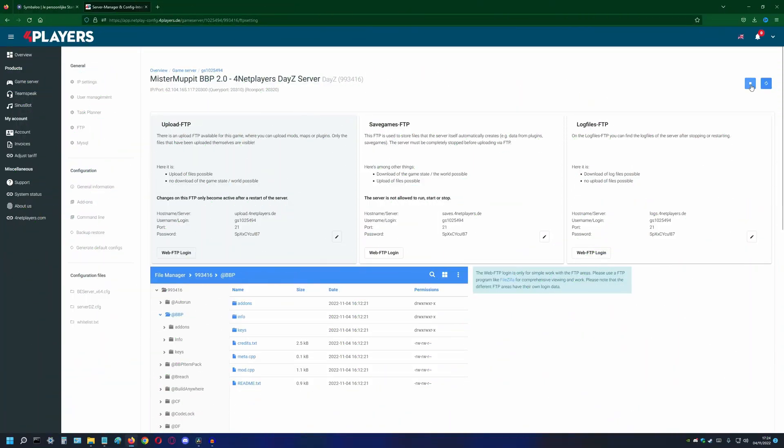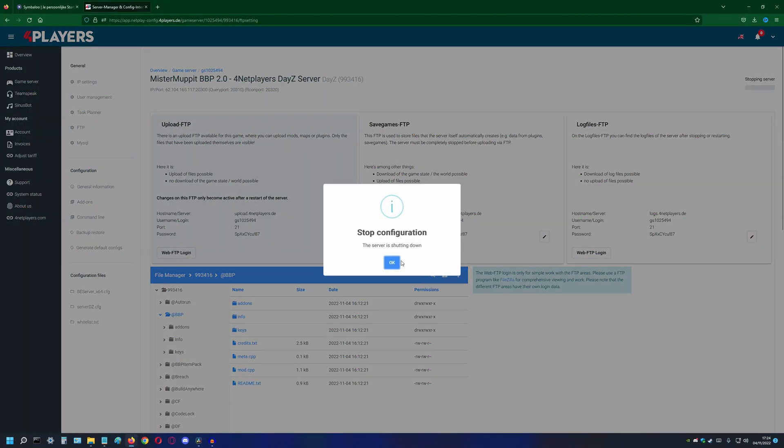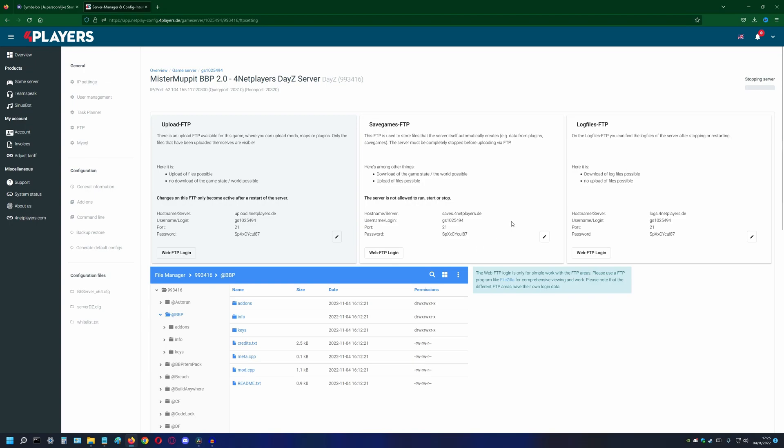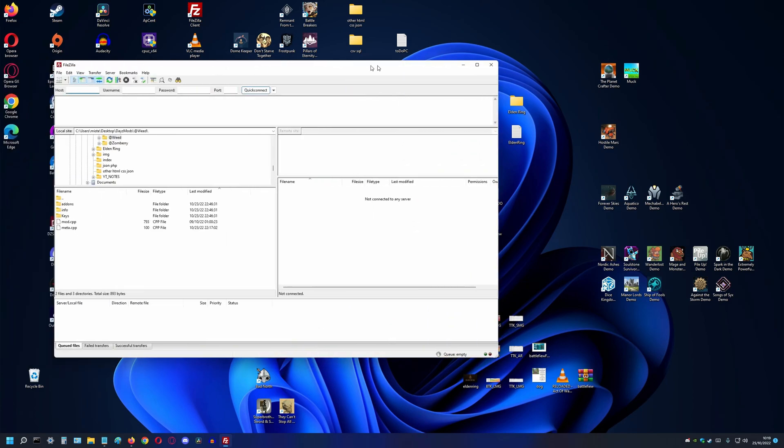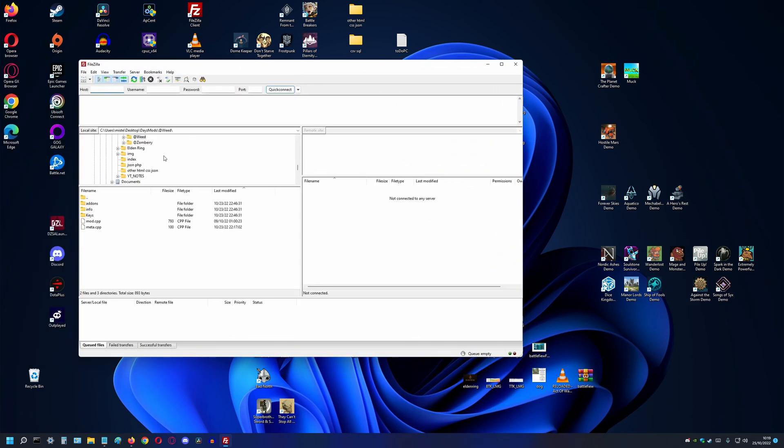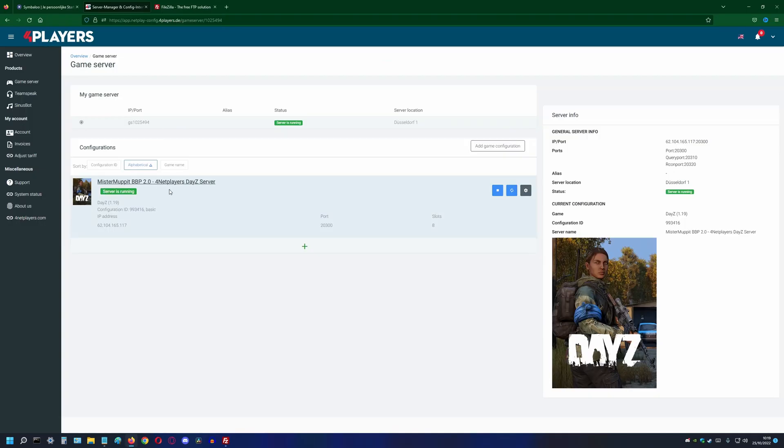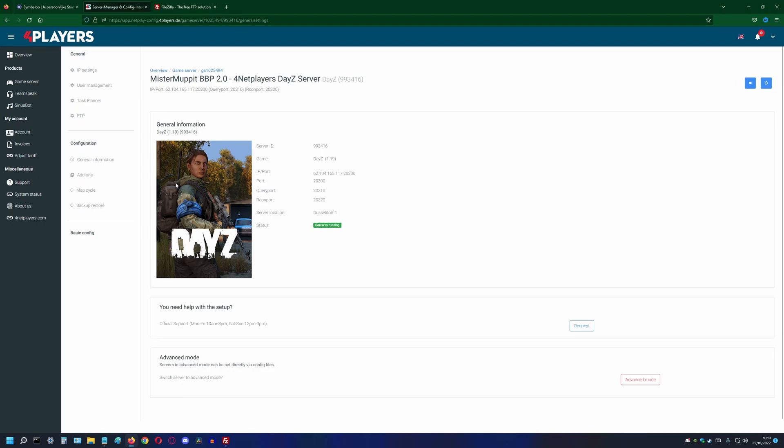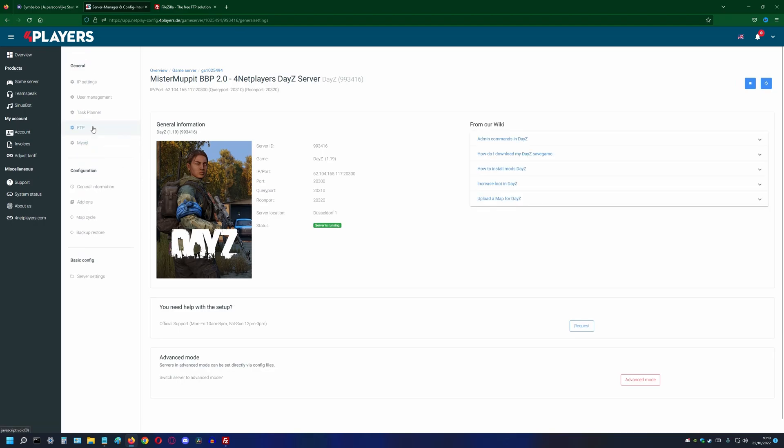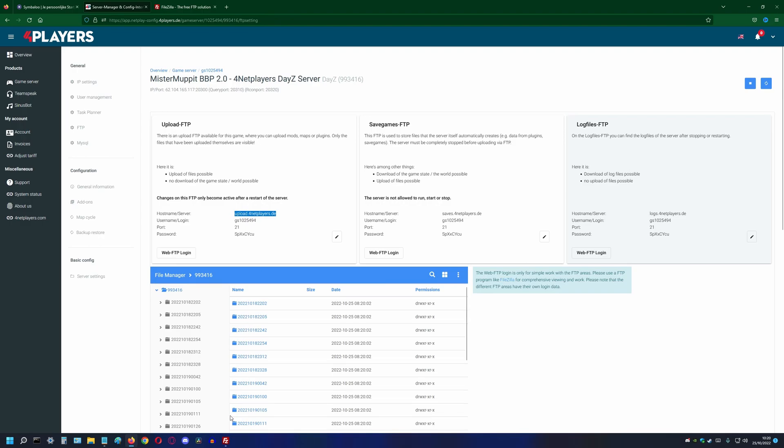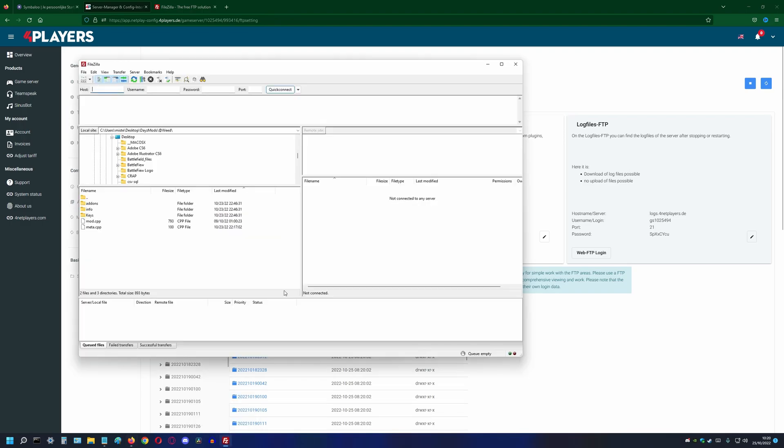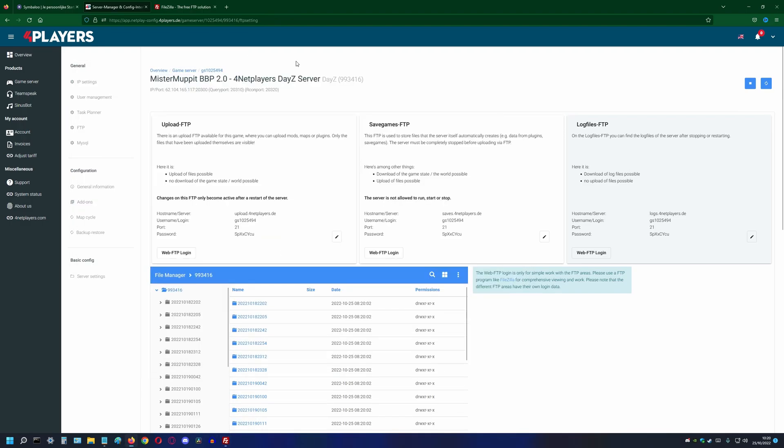Before uploading or editing any files on the server, make sure it stopped running. To connect to the hosting server, we start up FileZilla and connect. In the FTP section, we can retrieve all the information needed. In FileZilla, we can fill in the host, username, password and port and click Connect.